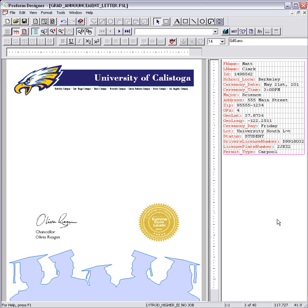With LightRod software you are able to import your existing RTF files even if the mail merge has already been done in Microsoft Word.